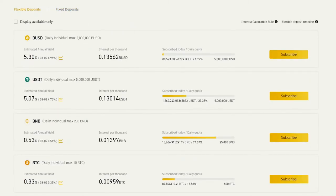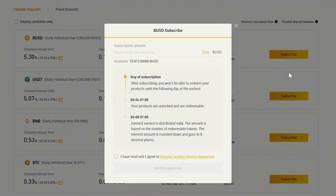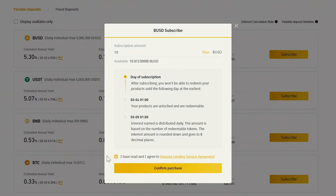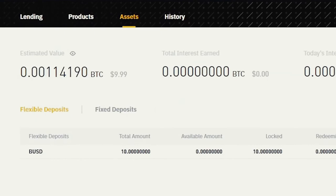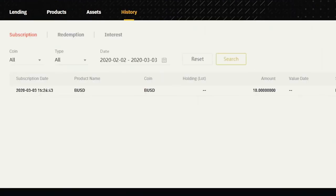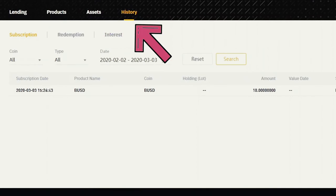So let's subscribe 10 BUSD to a Flexible Deposit product. As this pop-up window explains, if you subscribe to a Flexible Deposit product, your funds are going to be redeemable and earning interest the next day after your subscription. And as you can see, the subscribed amount appeared under the Assets tab. You can check the previous subscription and redemption dates and the collected interest payments under the History tab.